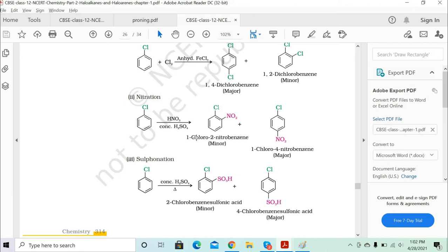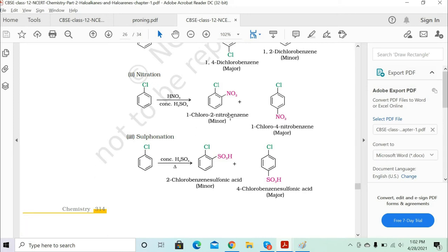The nitro group attacks the ortho position to form 1-chloro-2-nitrobenzene, and the para position to form 1-chloro-4-nitrobenzene. Again, the para product is the major product, and 1-chloro-2-nitrobenzene is the minor product.